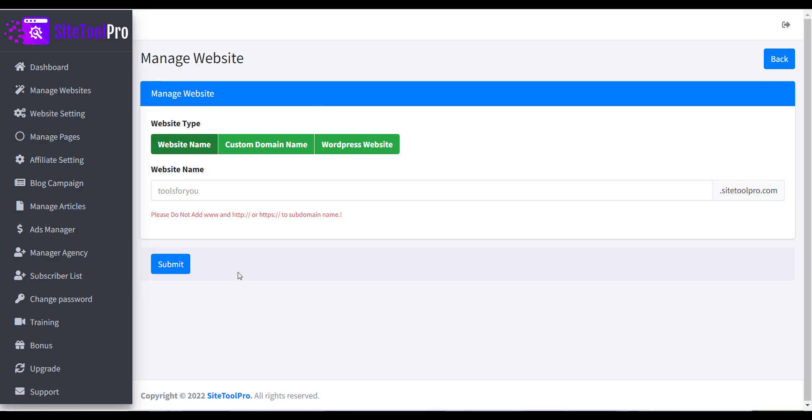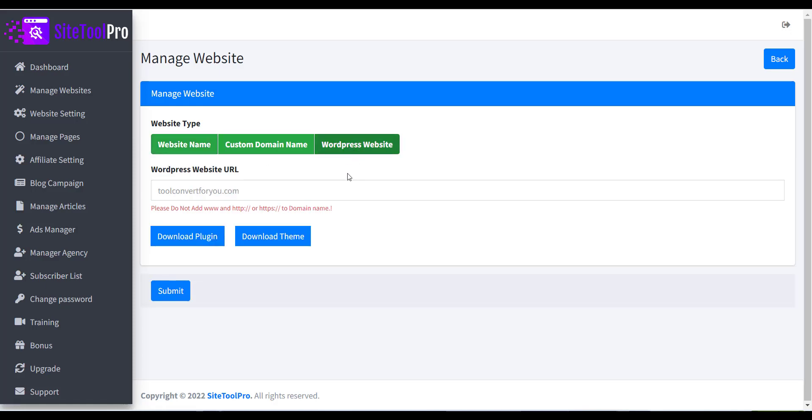Now a form with various options will appear. The first field is Website Type. There are three options supported, just click on the third option that is WordPress Website.